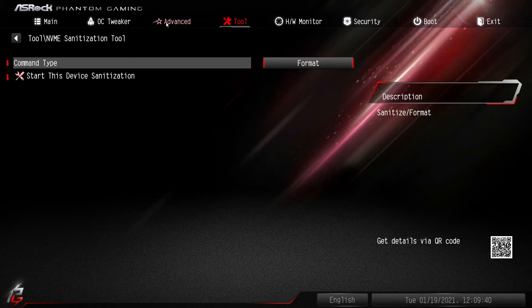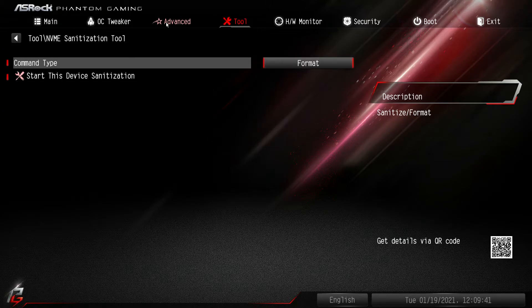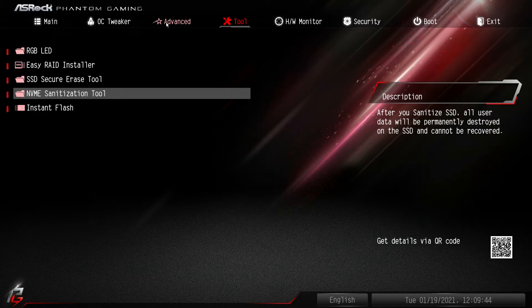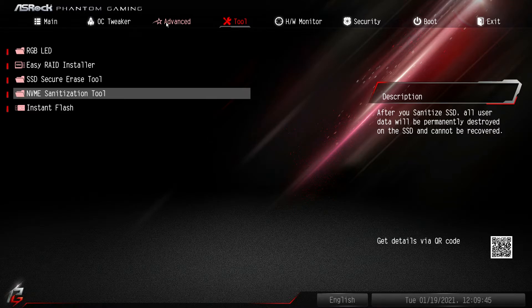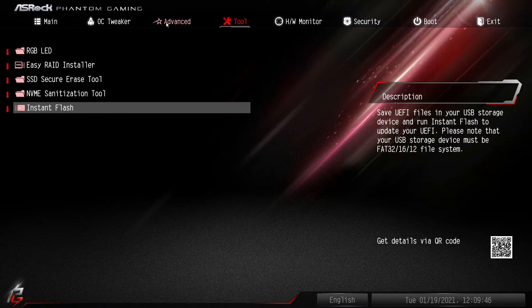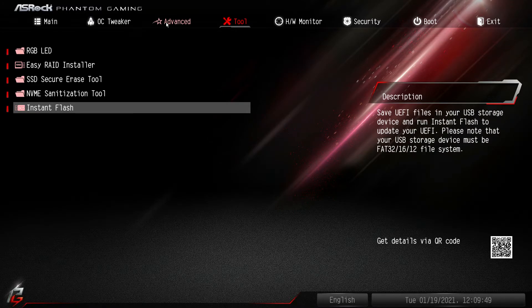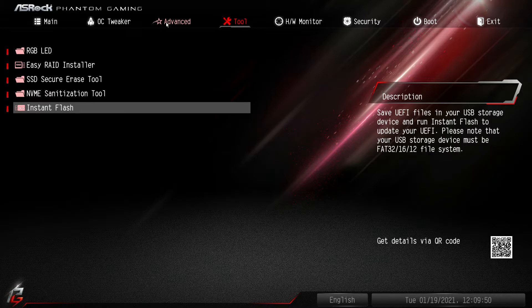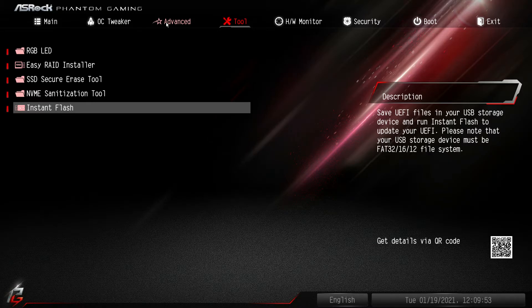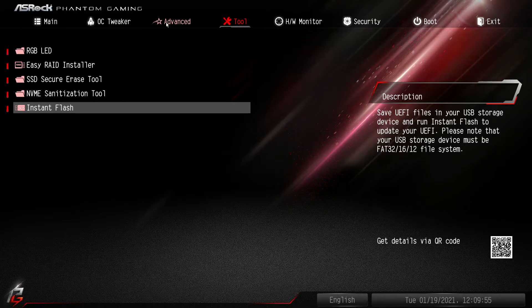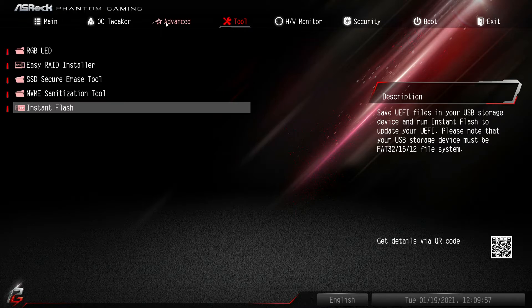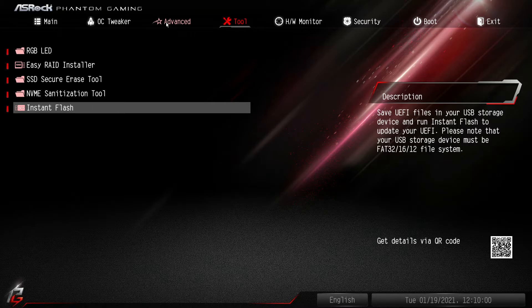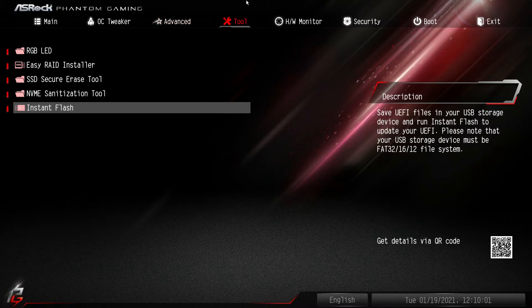NVMe sanitation tool, it's kind of like the same thing. If you have an NVMe drive that you're selling you want to run this. And then you have instant flash, which we actually use to easily flash the BIOS. So you put your BIOS file on a flash drive, you install that flash drive of course in this system, and then you run instant flash and it easily flashes your BIOS. Quite easy there. So that is your tools.